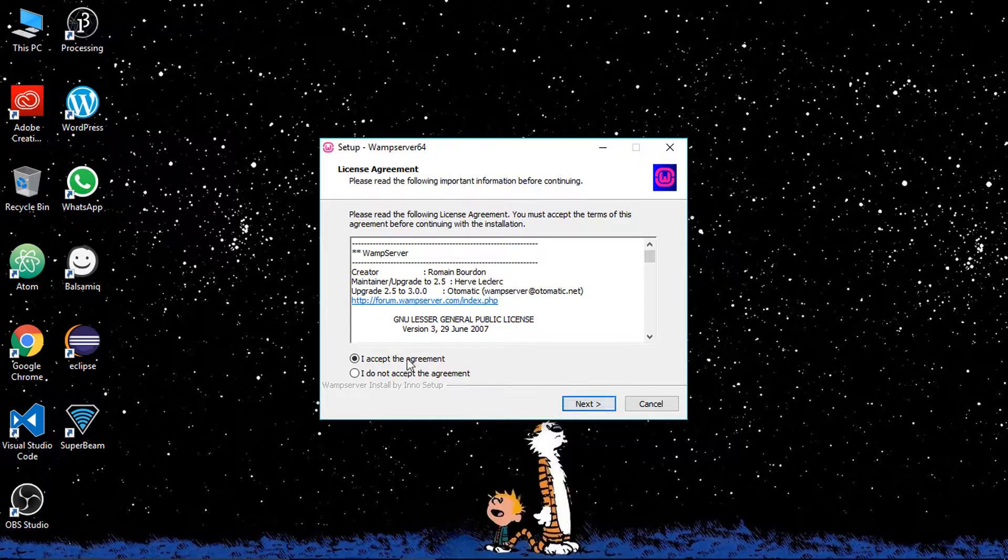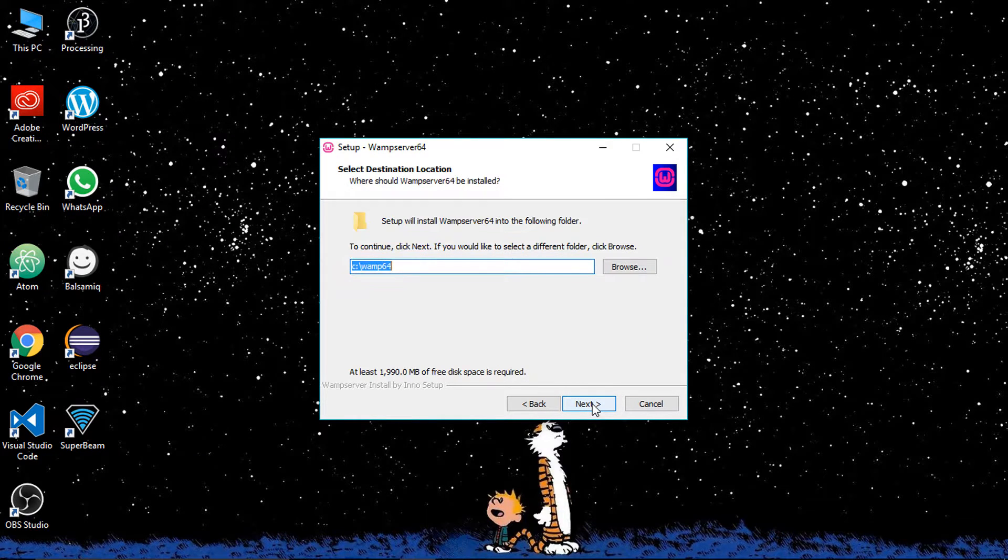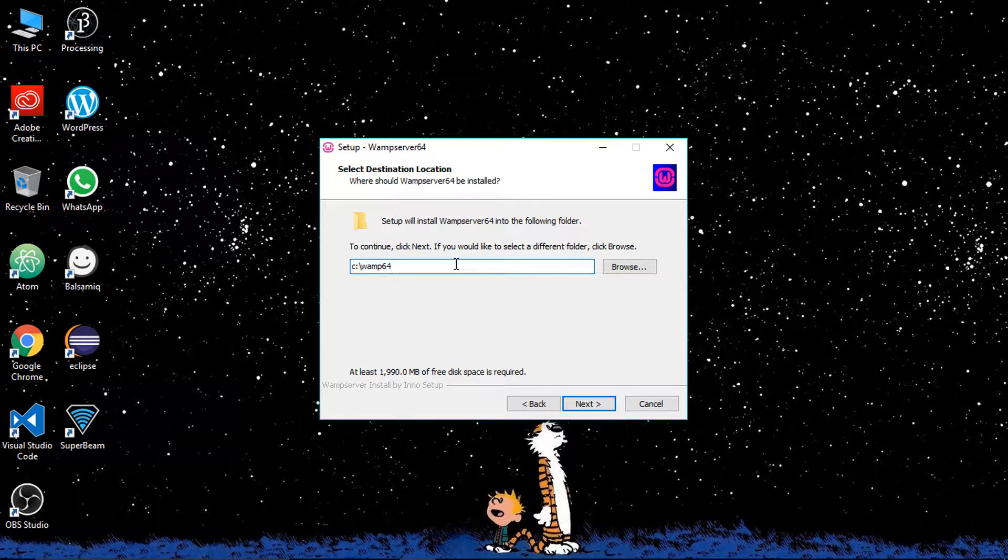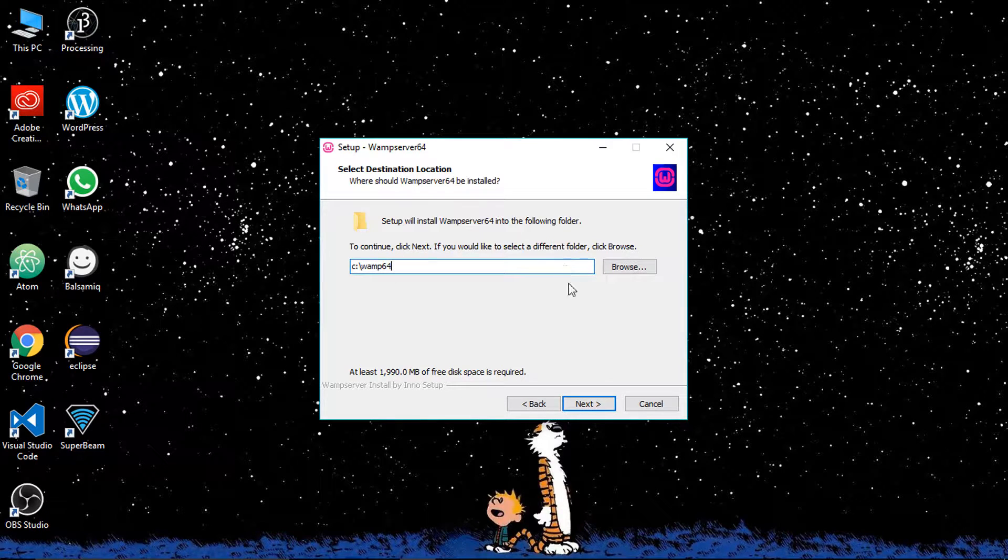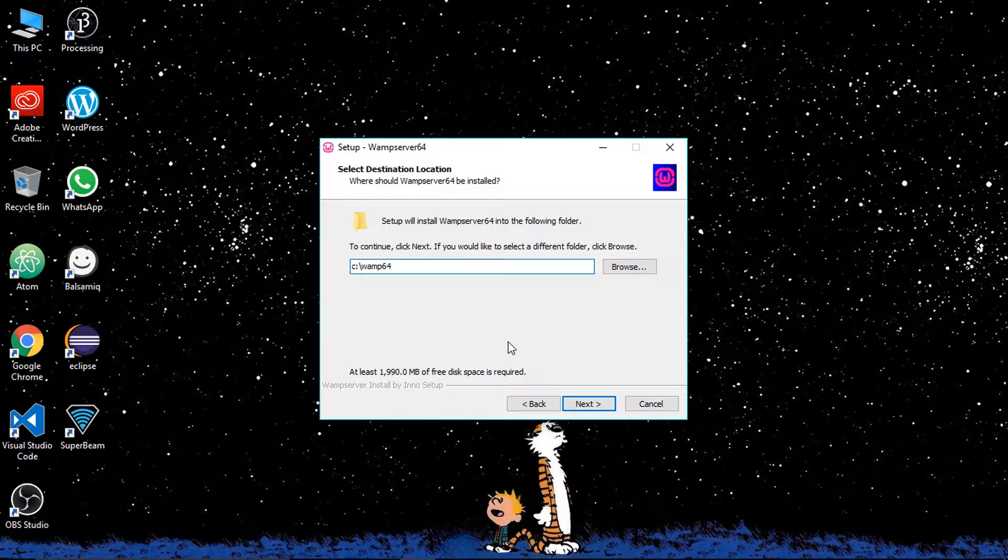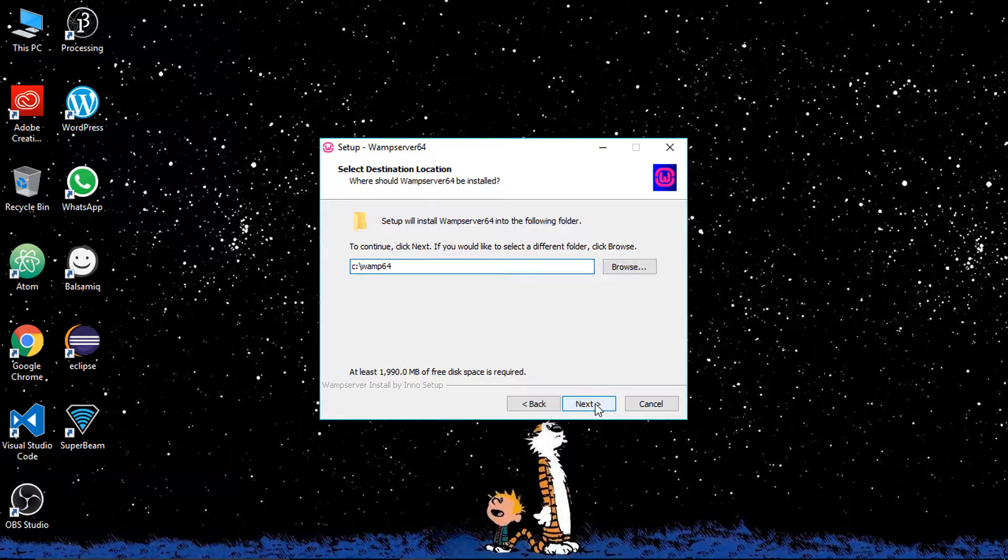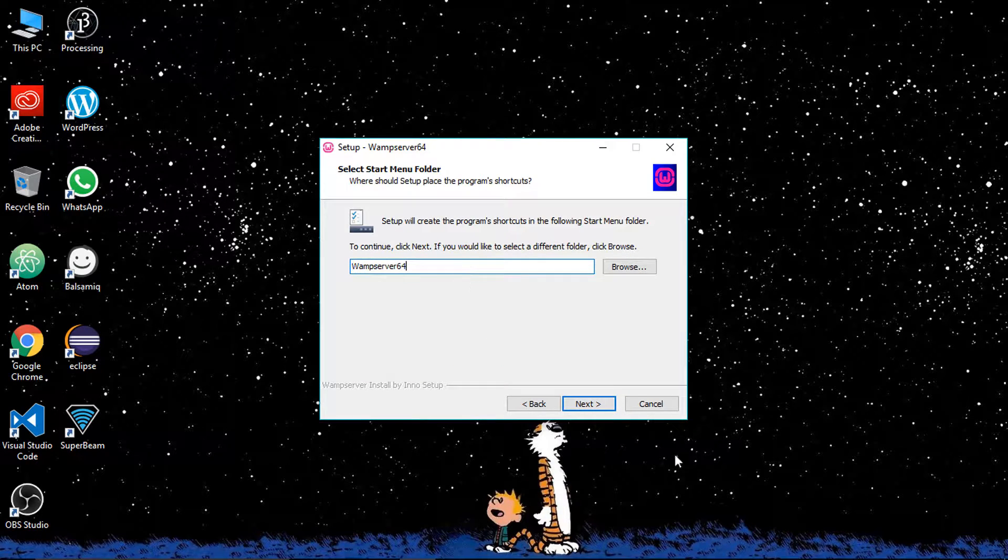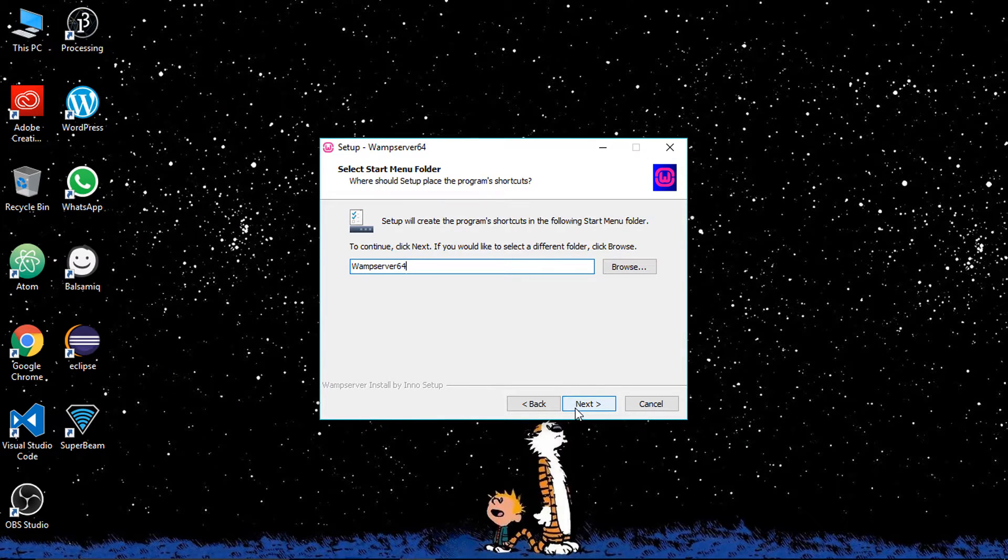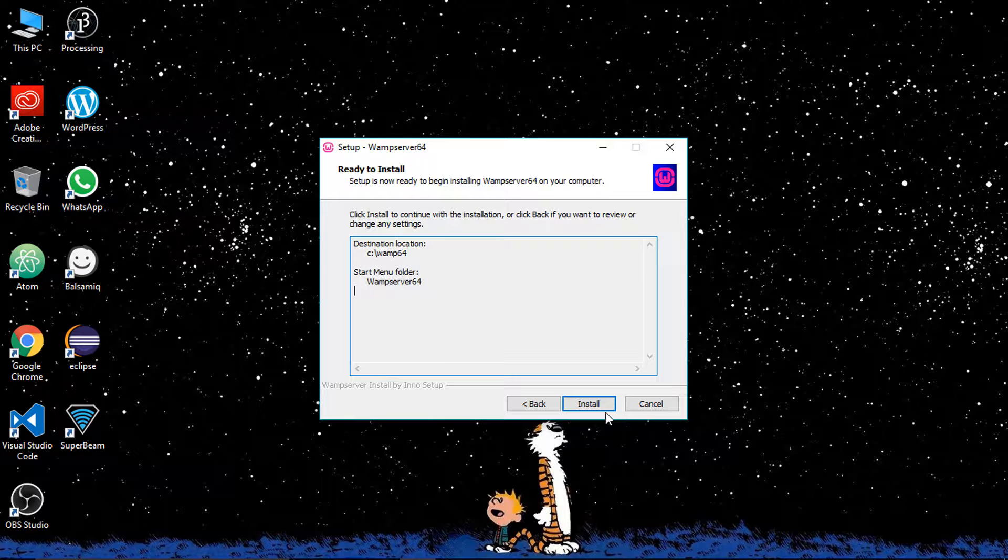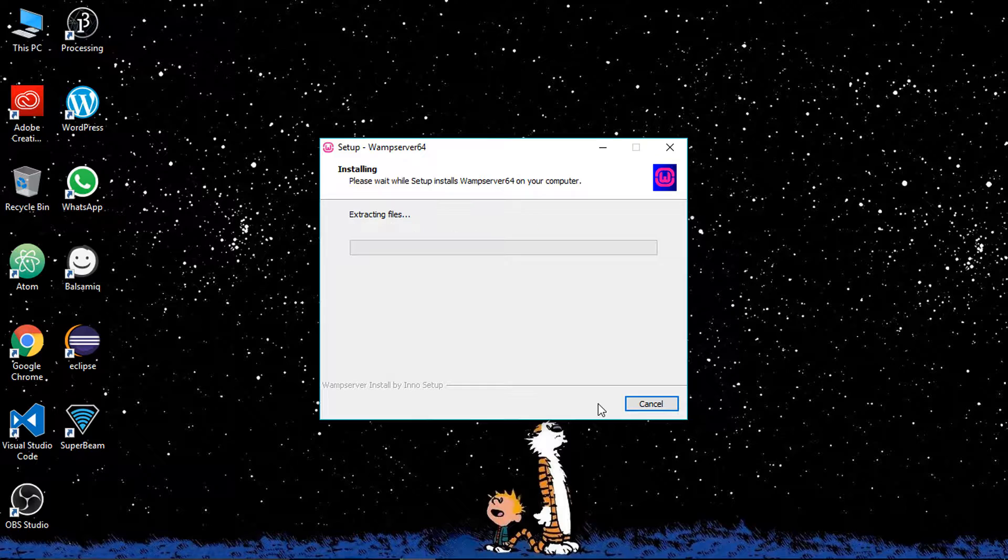Just select I accept the agreement and click next. In the information click next. Now this is the part where it asks you where to install the web server or the installation directory. If you don't have any system based problems, just let the installation be the default directory and click next.